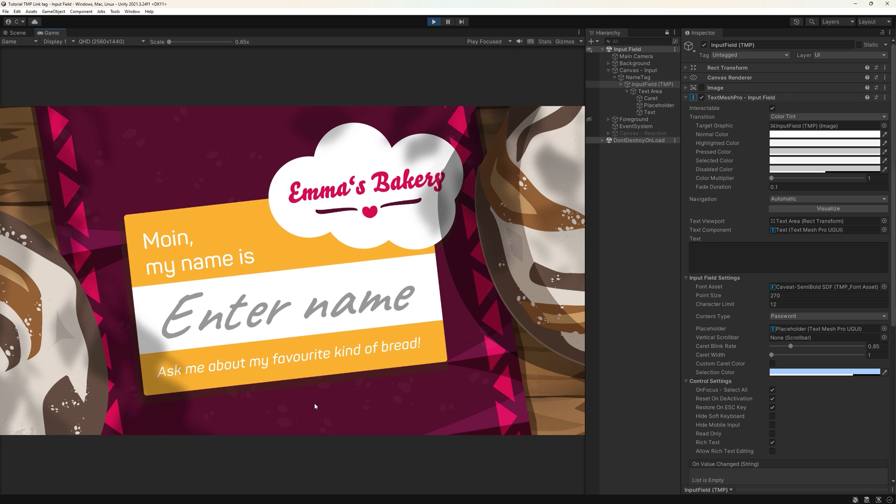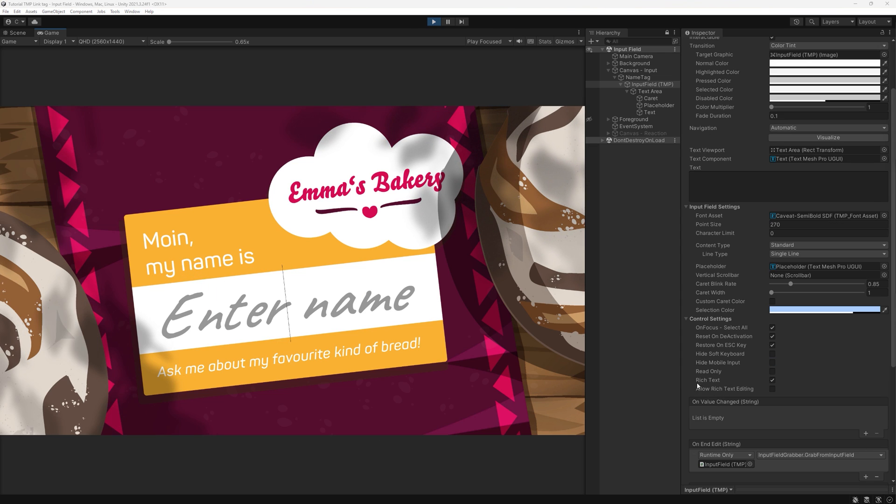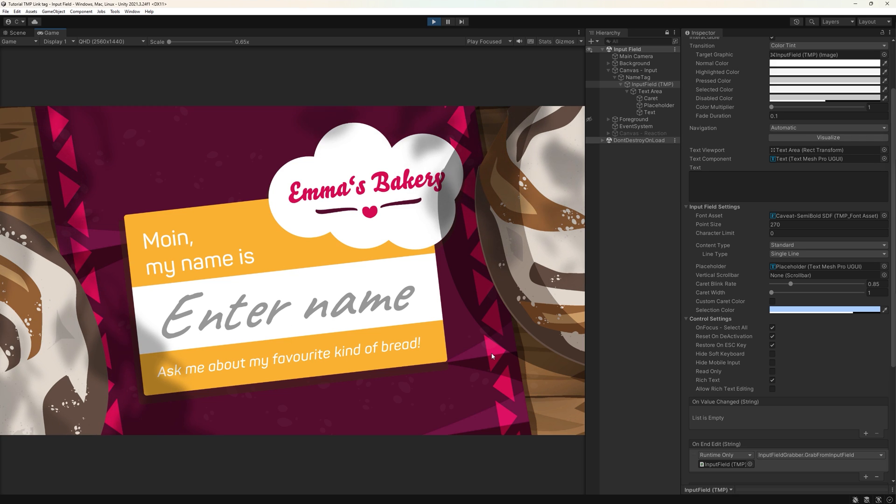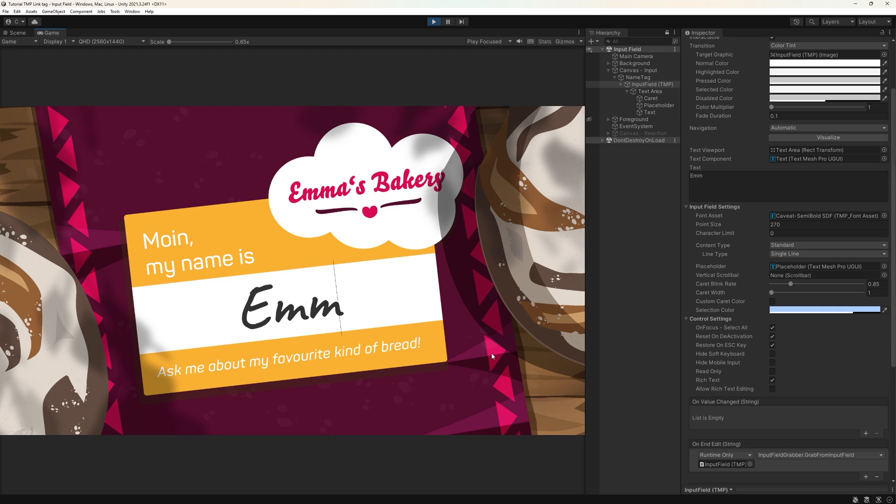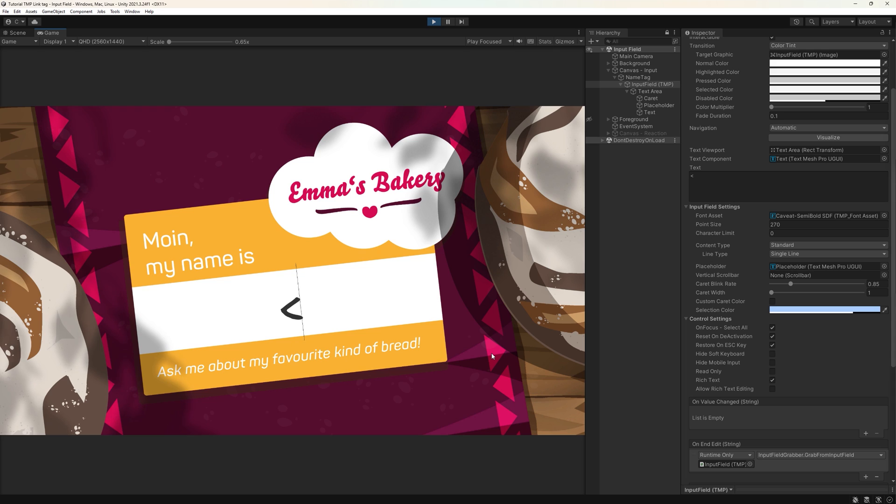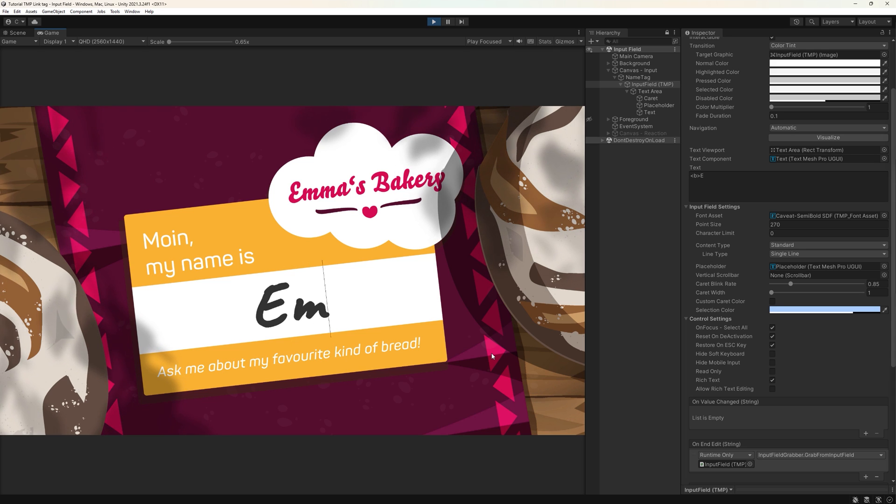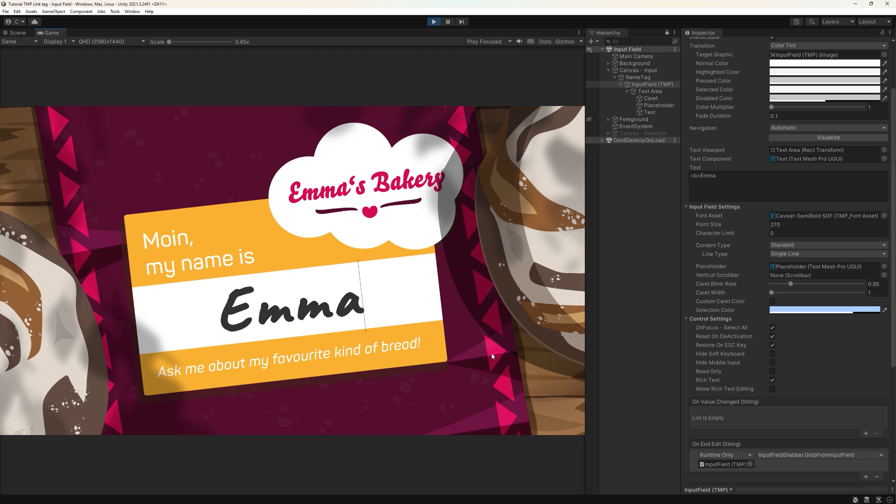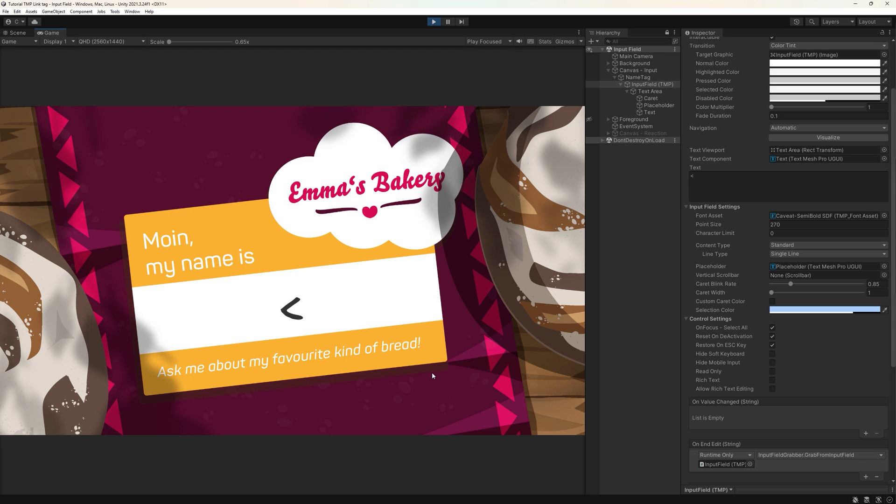Related to this is this checkbox down here called rich text. By default, it's toggled on, but this means your players will be able to enter rich text tags into this box. For example, if I write pointy brackets b pointy brackets, the entry disappears, but whatever else I write will be written in bold. Toggle it off to remove this option from the player.